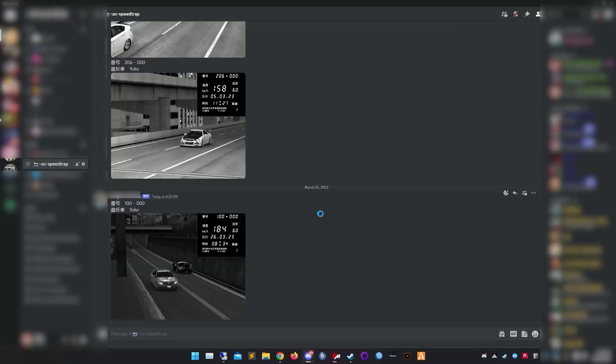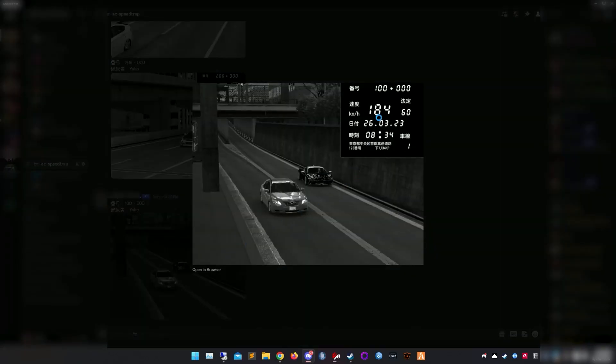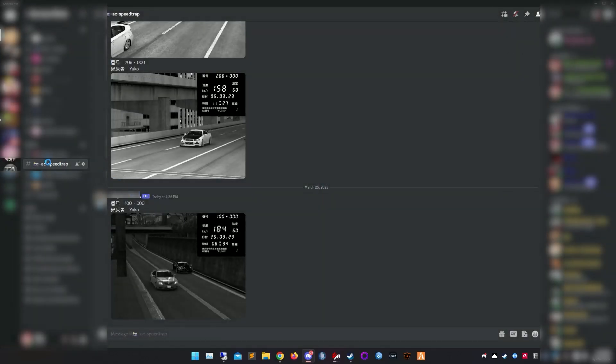The speed track plugin looks something like this — just take a picture of your car with your speed and post it on the Discord.